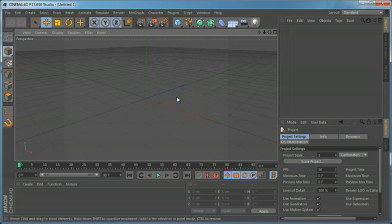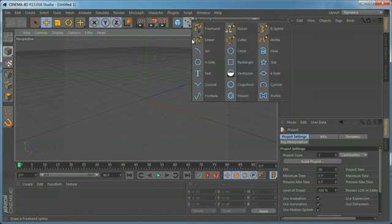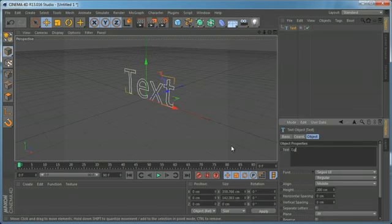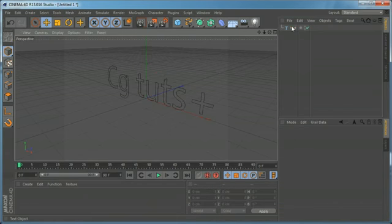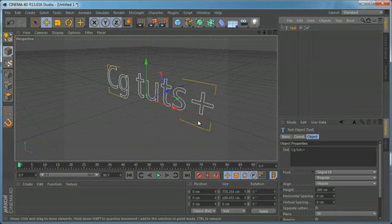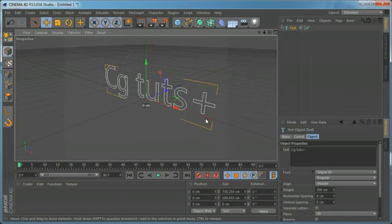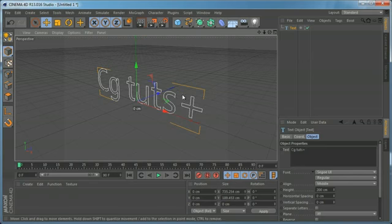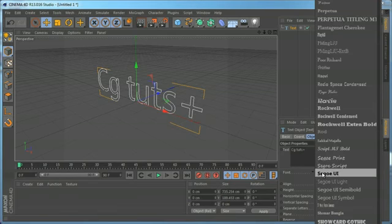First of all, there are two ways to create text inside Cinema 4D. The first way is to make a spline text — type your text — but this is a somewhat limited way, and you can animate only some of the properties of the text using the effectors.